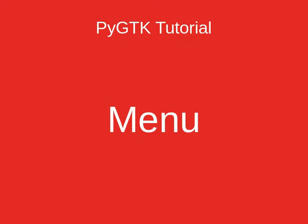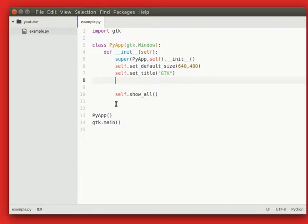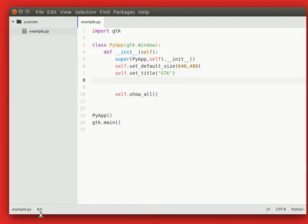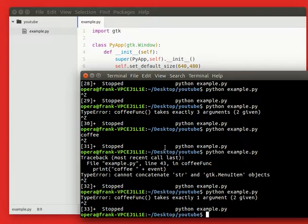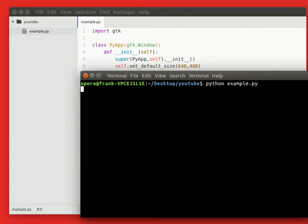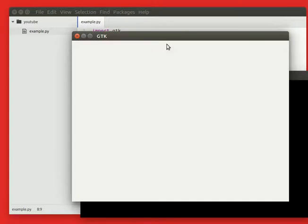This tutorial will add a menu to a PyGTK window. Here we've got our basic GTK code which opens an empty window. So running this you just have an empty window with a window title and that's it.